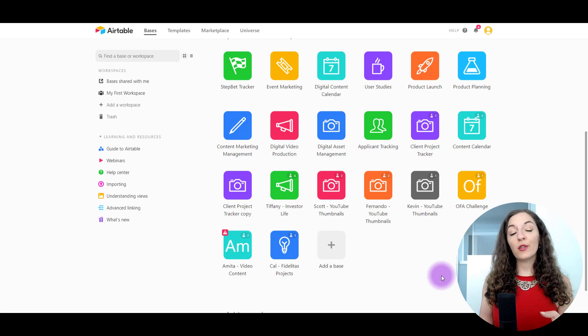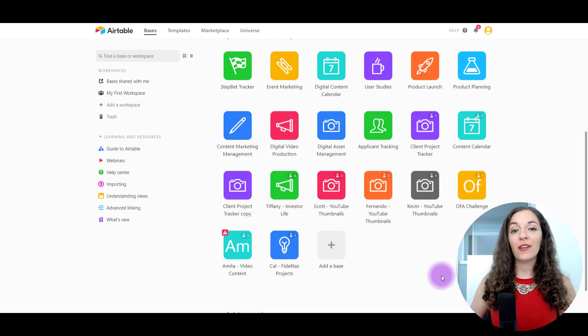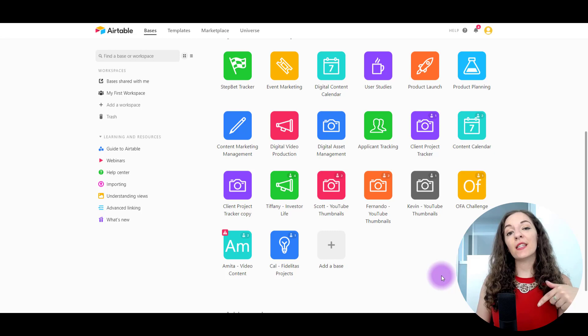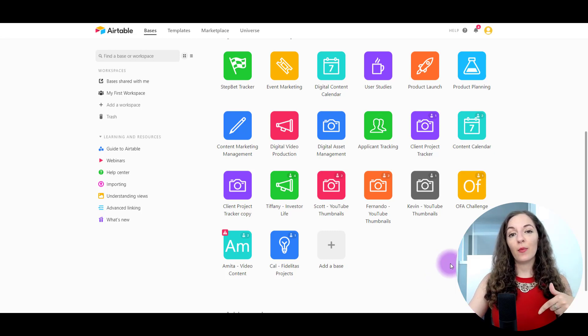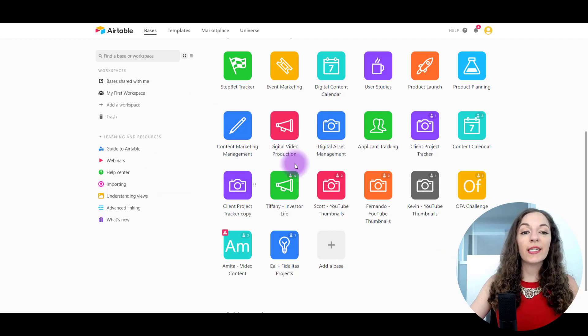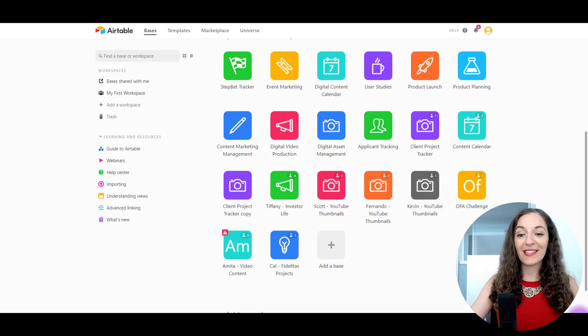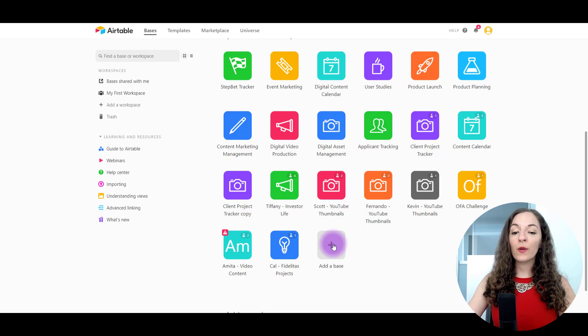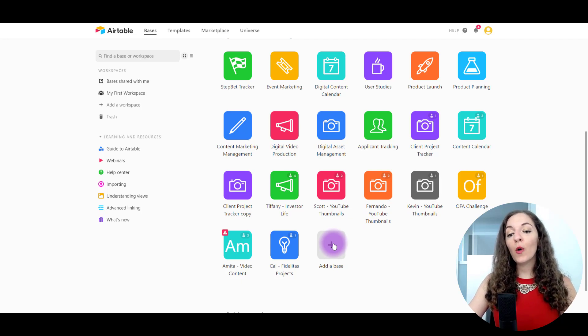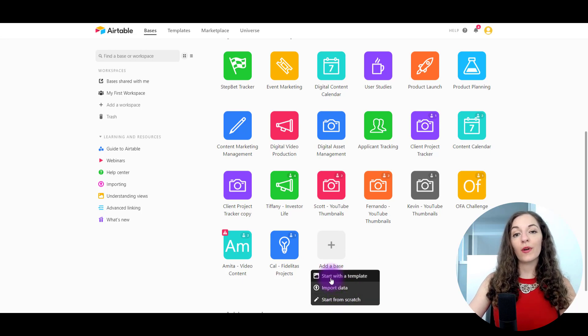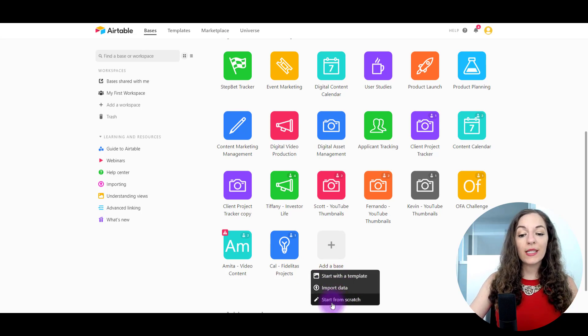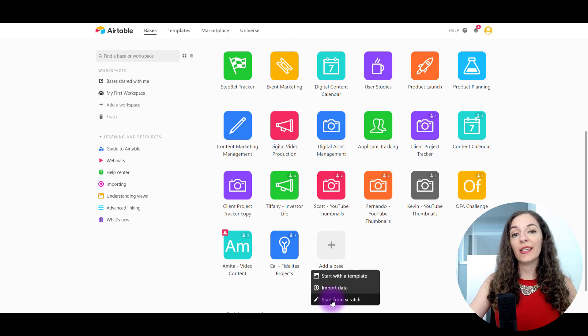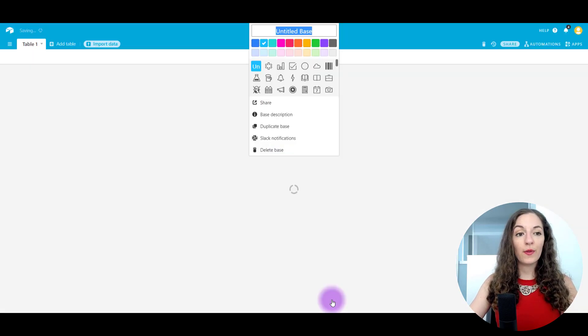So the first thing you wanna do, if you don't already, get an Airtable account. It's absolutely free. I'm gonna put a link in the description below so you can get a free Airtable account. And once you've logged in, you're gonna see something like this, except with less colors, cause you'll have less bases. So what you wanna do is add a base. And when you open that up, it's gonna ask you if you wanna start from scratch or start with a template. So I would say to start from scratch, cause I'm gonna show you how to create each column.